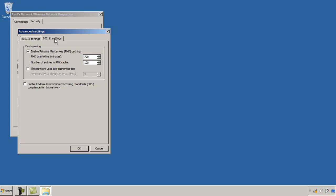So here I'm going to leave them as my default settings and I can also select here the option that the network uses pre-authentication. So this is when the client performs an 802.1x authentication with other access points that it anticipates that it will roam to in the future. And so it's authenticating ahead of time in the assumption that it will move to it.